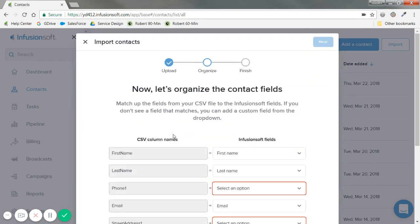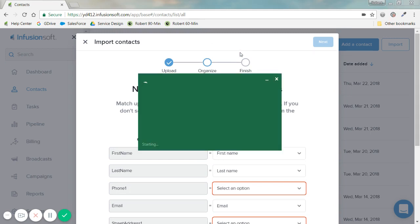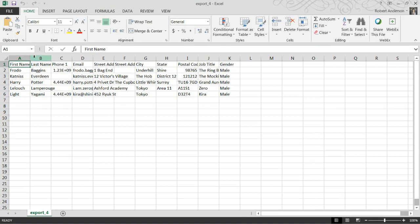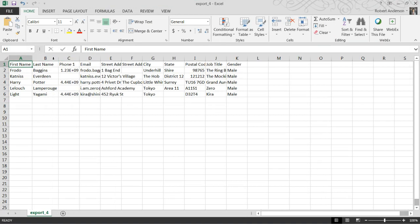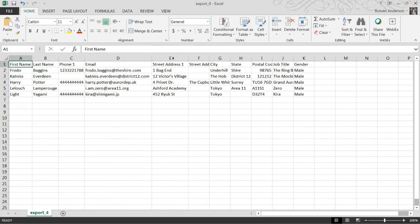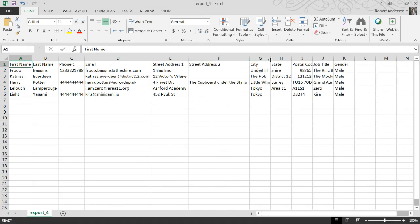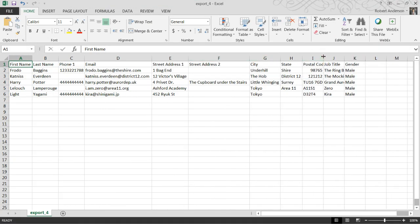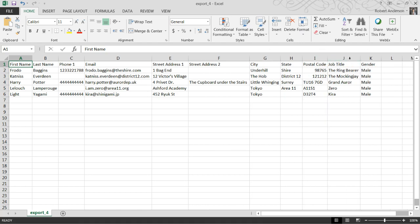And next, Organize. I have different fields on my columns. Just to show you what my file looks like — let me open that up for us to see. You can see first name, last name, phone one, email address, and then their extended street address. I used some fun sample contacts, but obviously you'd be doing this differently.